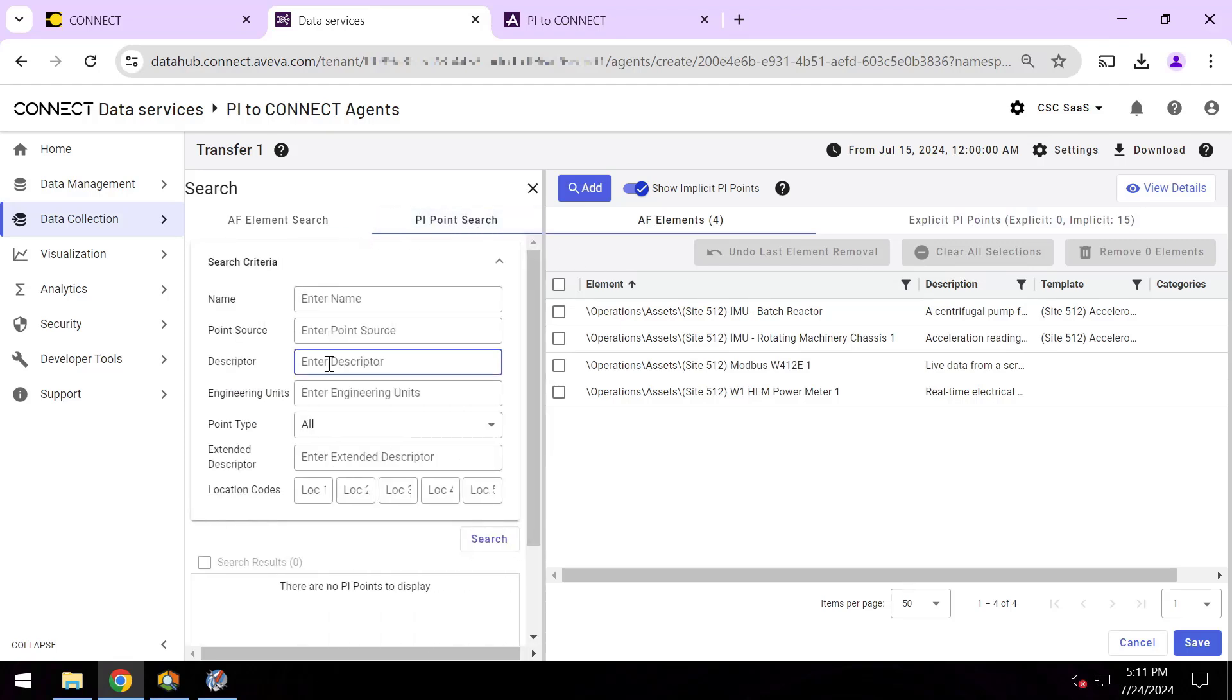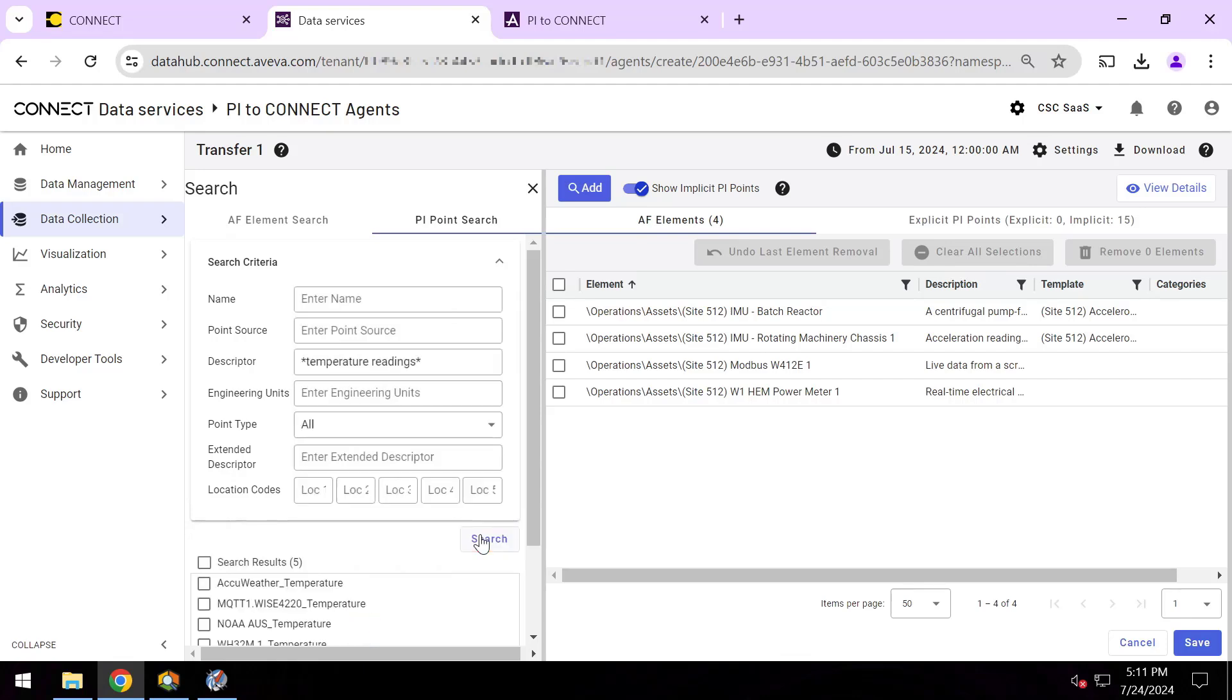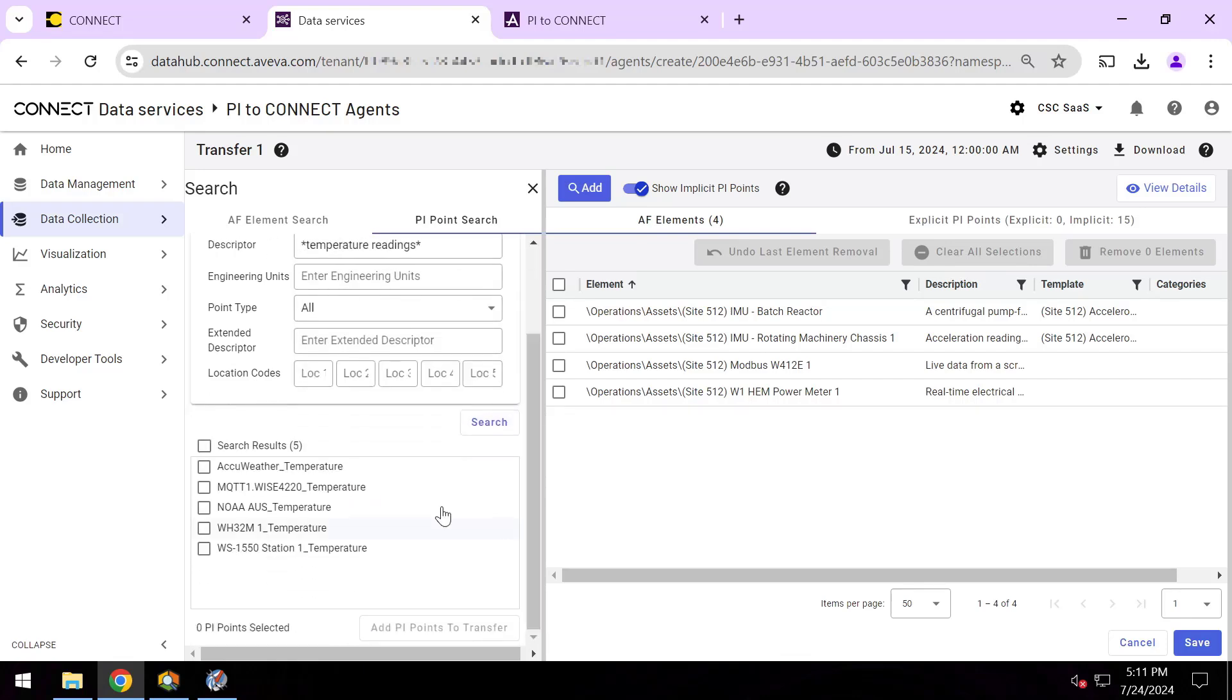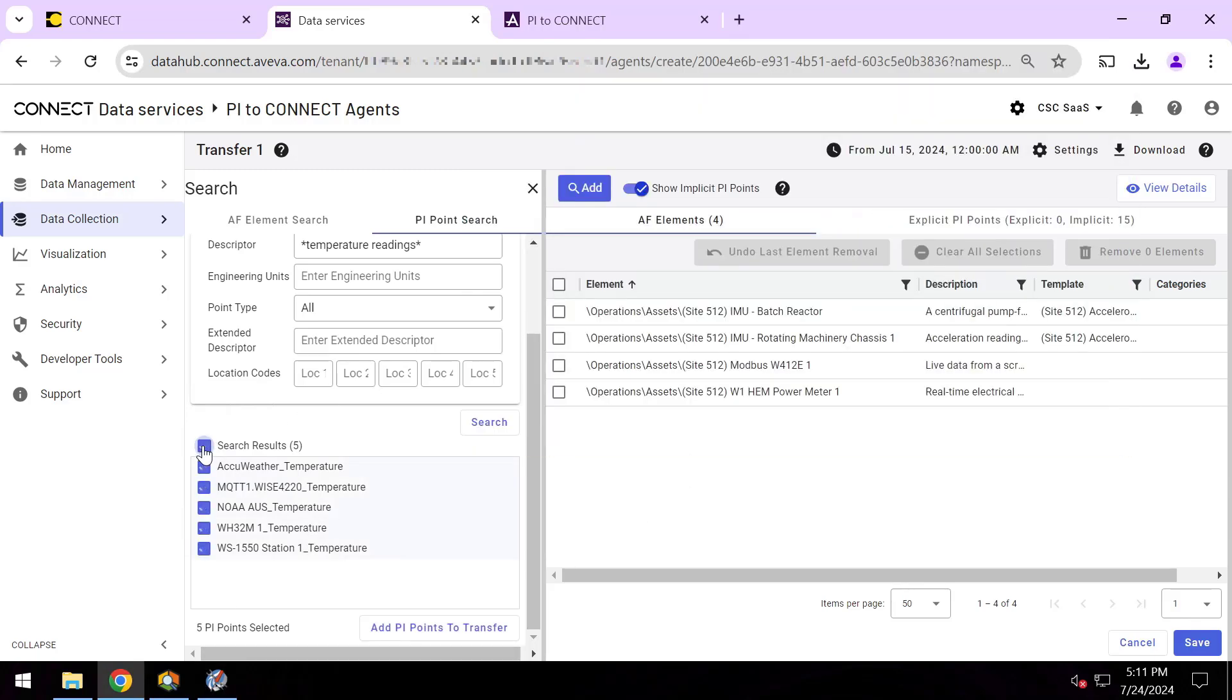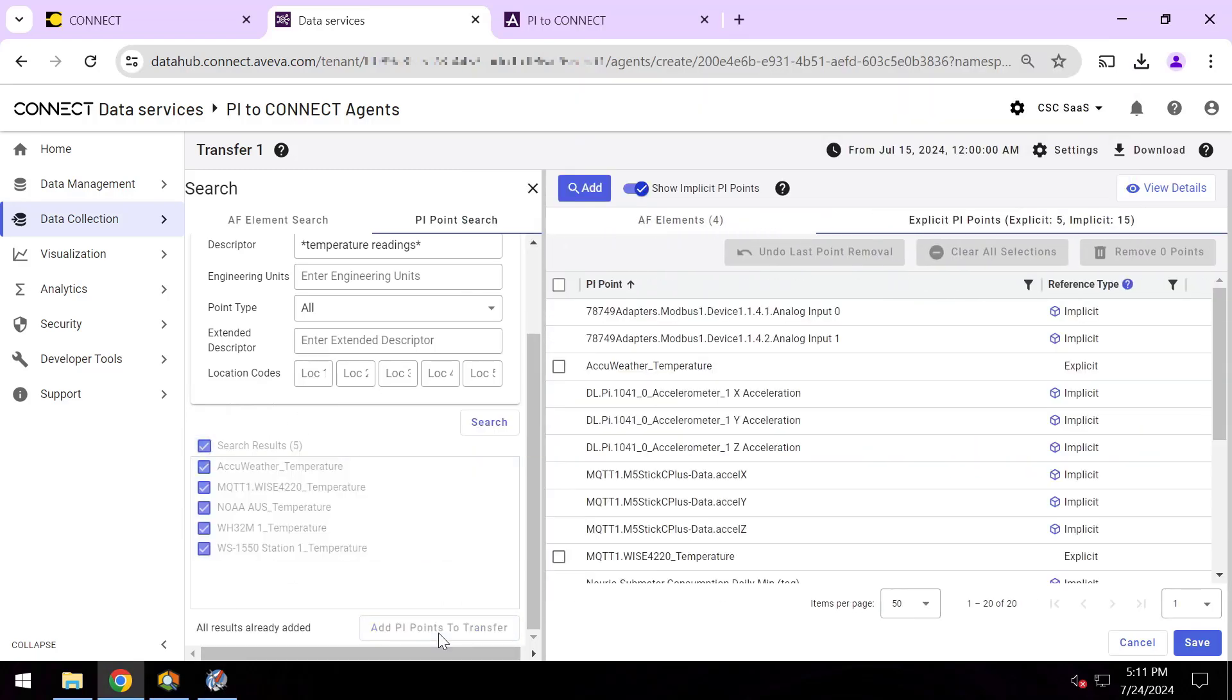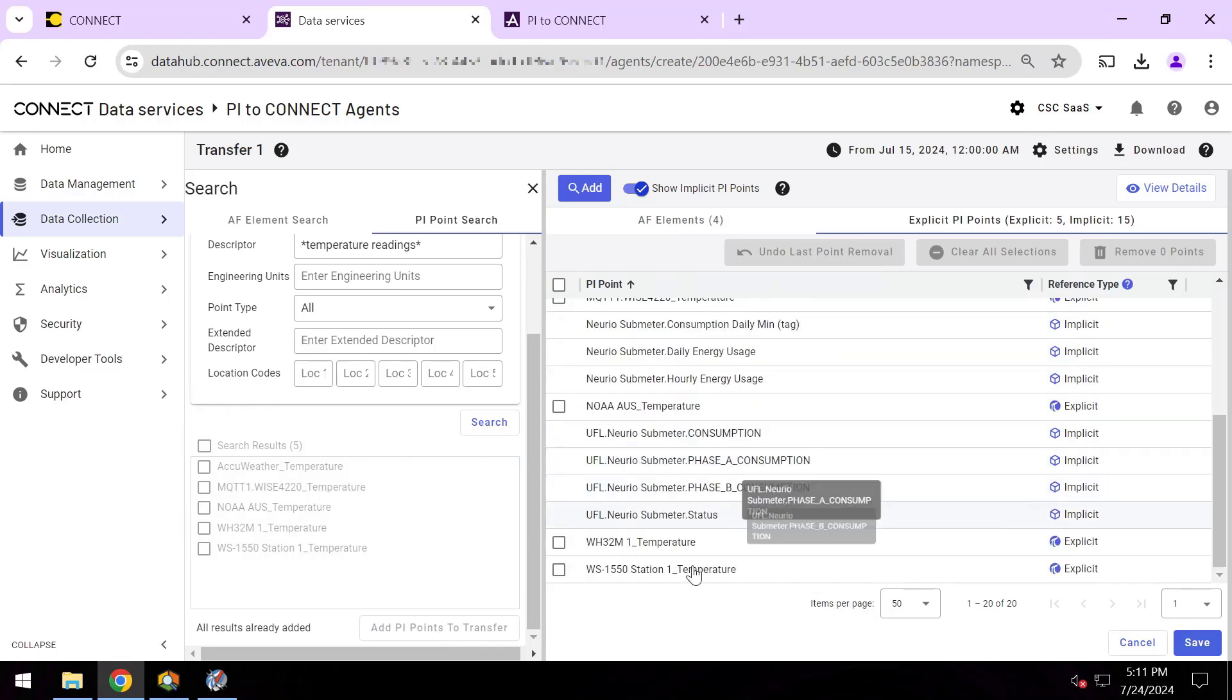And I'll do the same thing, just to show what it looks like if I just want to send pure PI point data, which I can absolutely also do as well. I'll search for PI tags by their descriptor for a couple of temperature reading tags. These five look great—again, these five that I had earlier open in System Management Tools. So I'll just go ahead and hit add points to transfer.